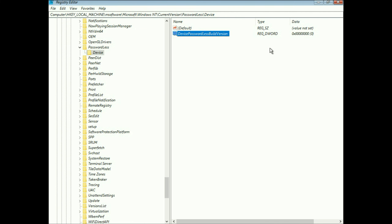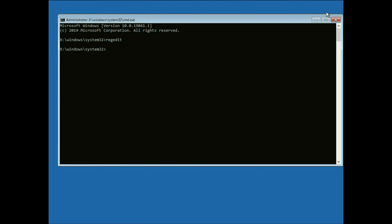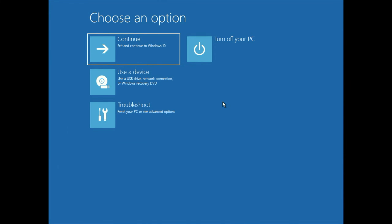That's it. Now close this window, then type exit in the Command Prompt. Click on Continue and this will fix the PIN error. This is all for the video. Thank you.